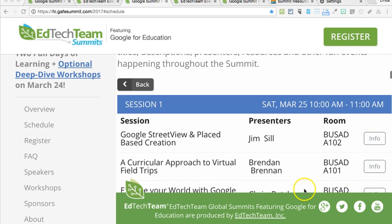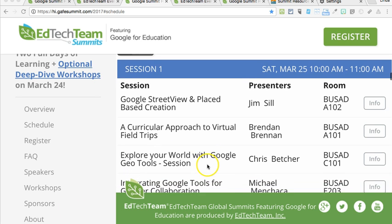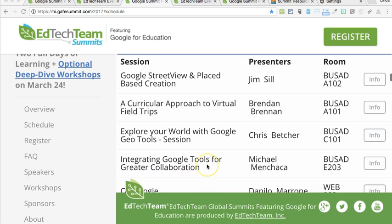Session presenters can be Google Certified Educators, Innovators, or Trainers, or passionate educators without Google certification who keep up with Google.